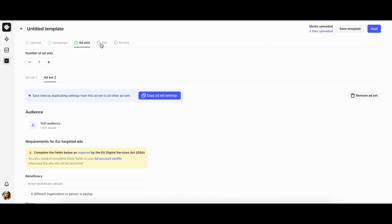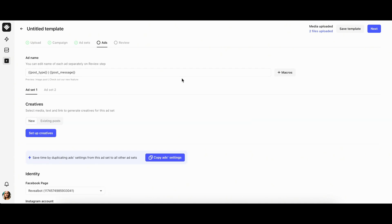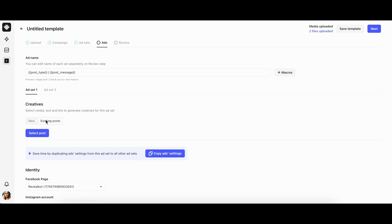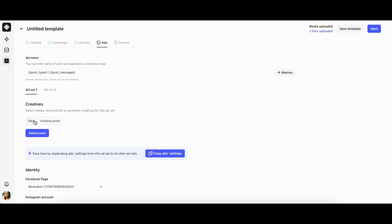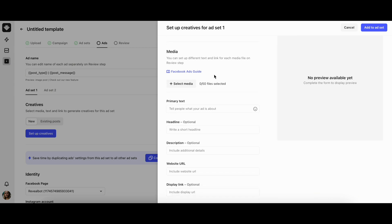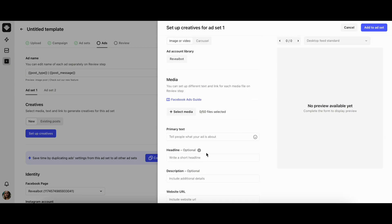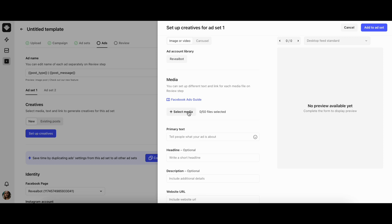Let's now move on to the ads tab where you can set the parameters for your ads, including the ad name. You can use macros to set a name template for your ads or type in the name. Then the creative: you can either set up new creative or use existing posts from your Facebook or Instagram page. If you choose to set up new creatives, you'll be prompted to set a name, pick the format, add variants of text, headlines, descriptions, links, and CTA.